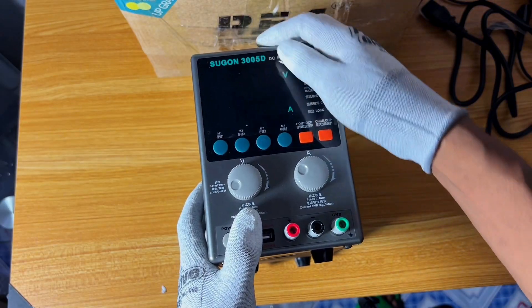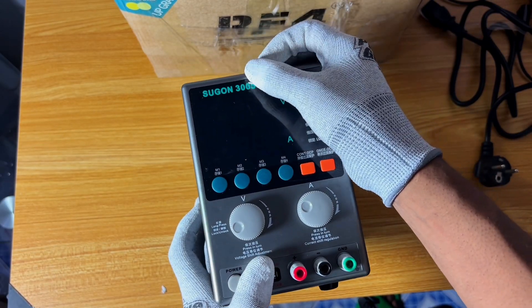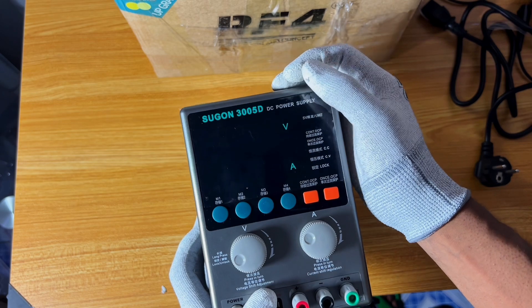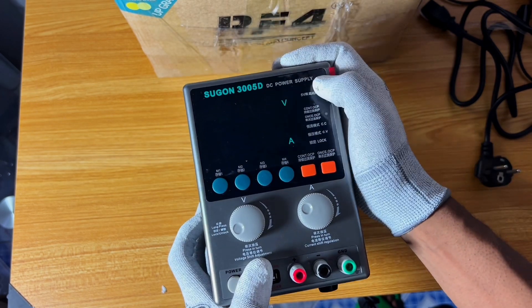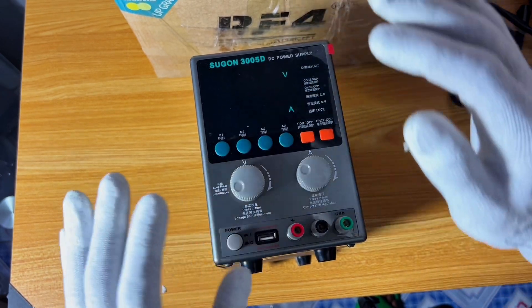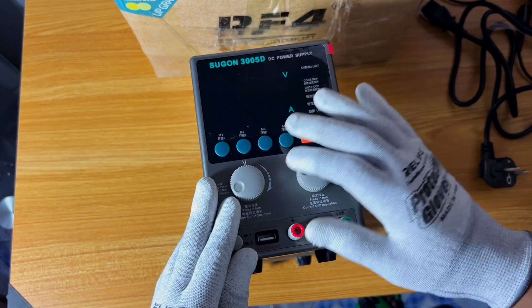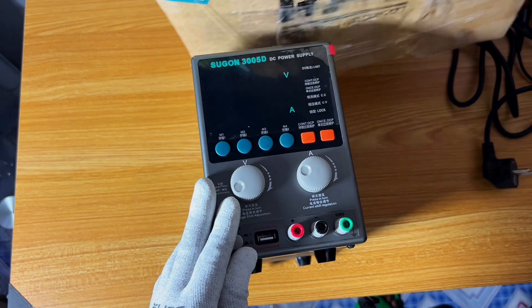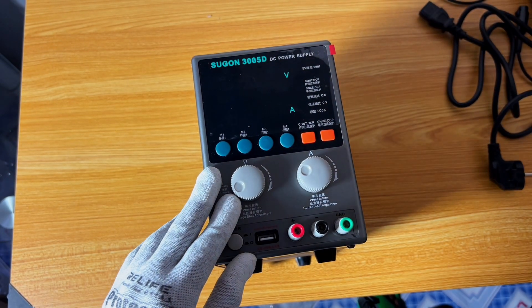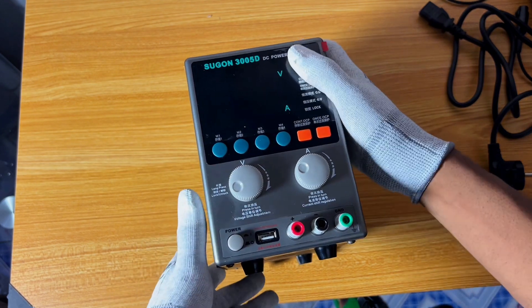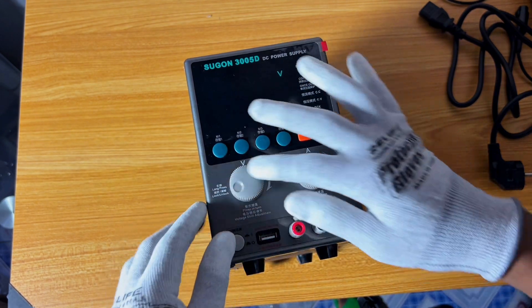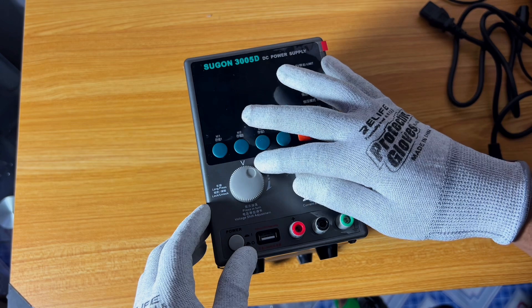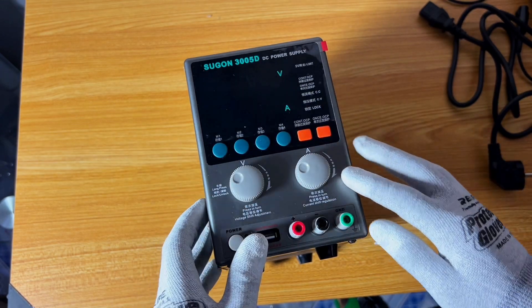So it's Korad KA5005D. You can see DC power supply. I really love this power supply. The power supply is so good, I tell you. This power supply is very good because as you can see you can control the current right here.